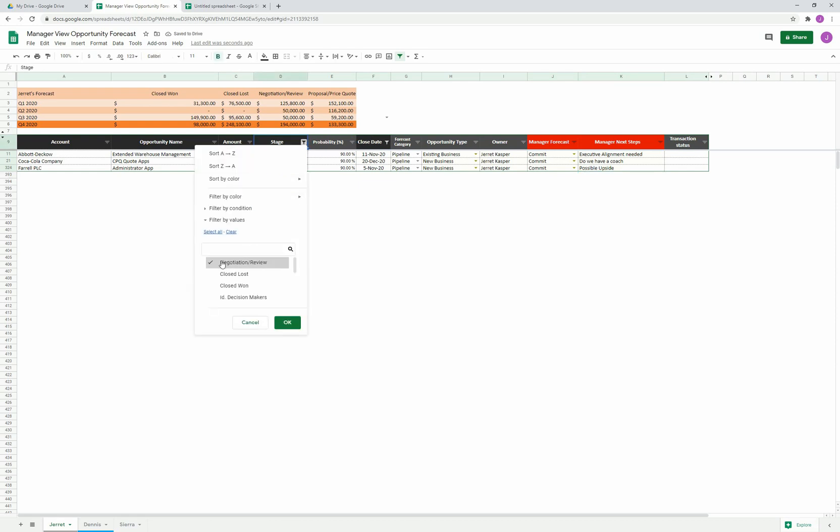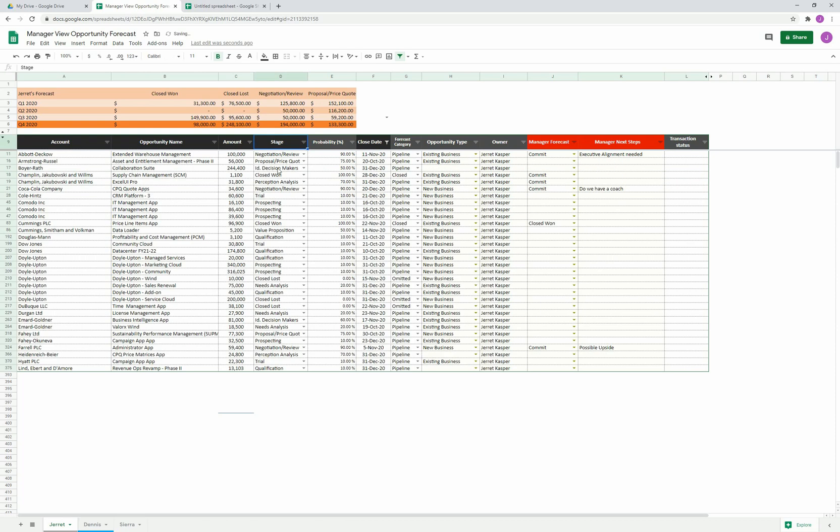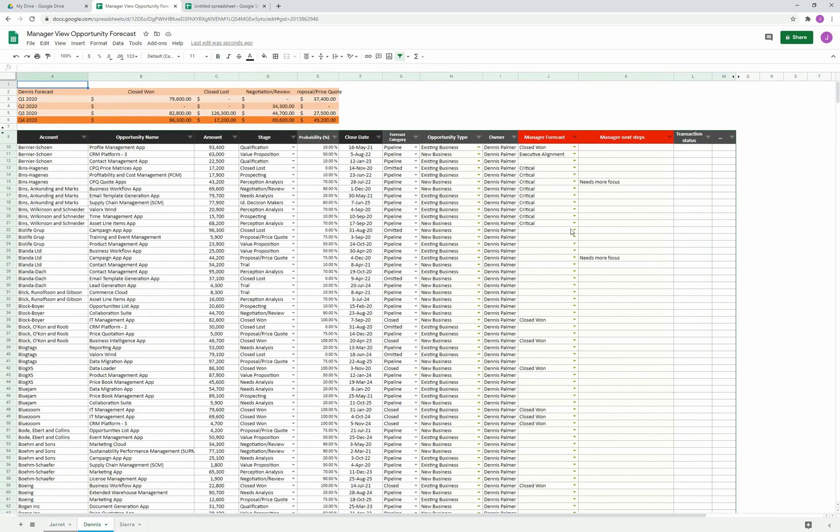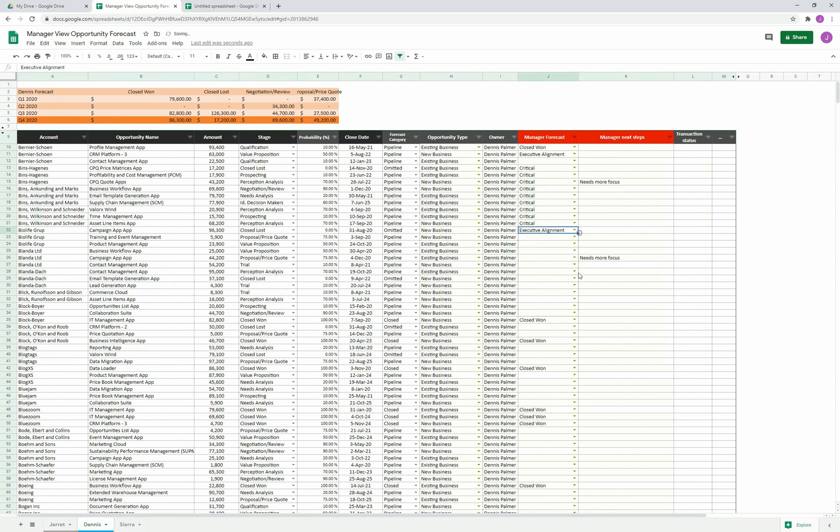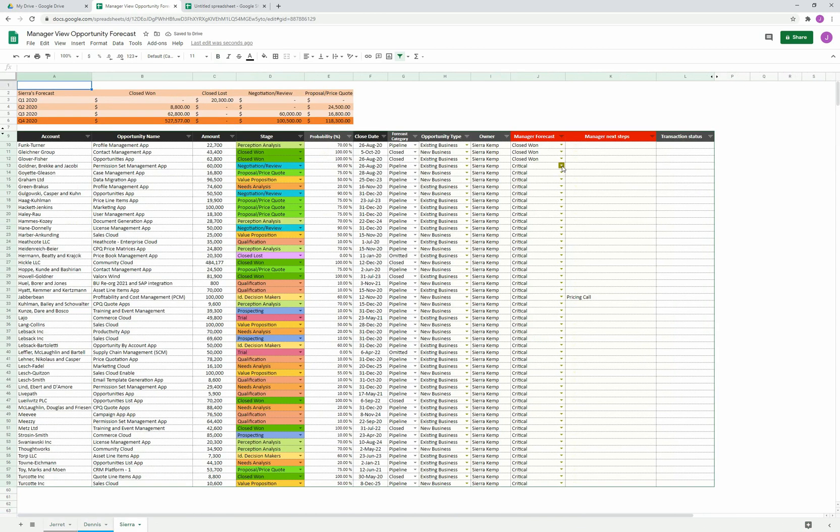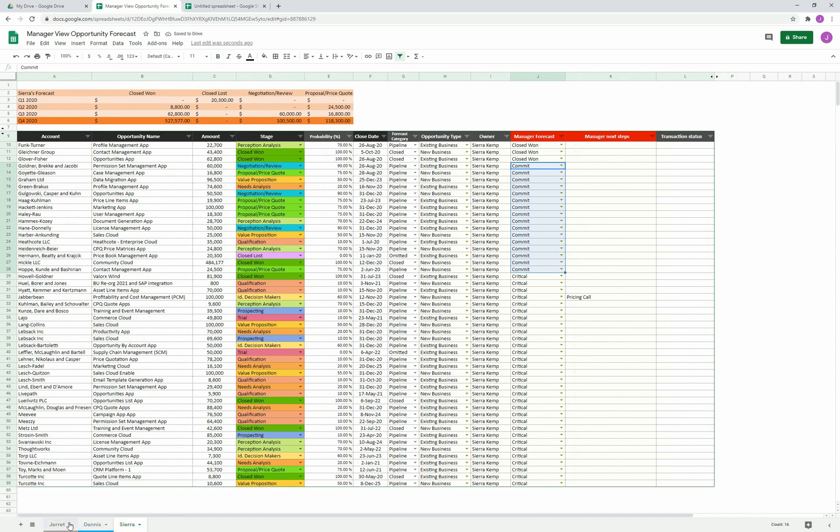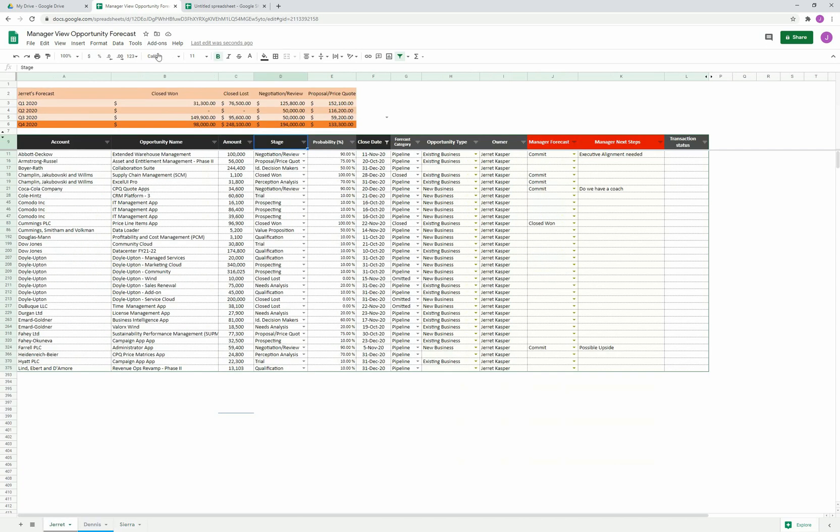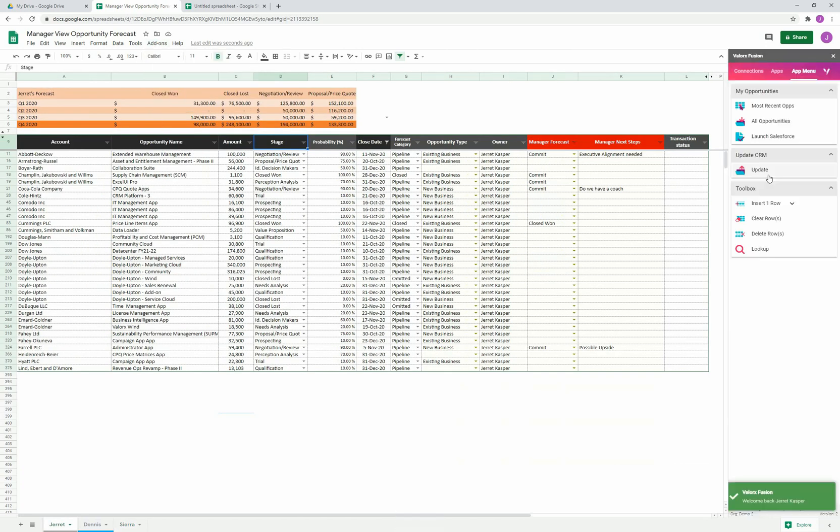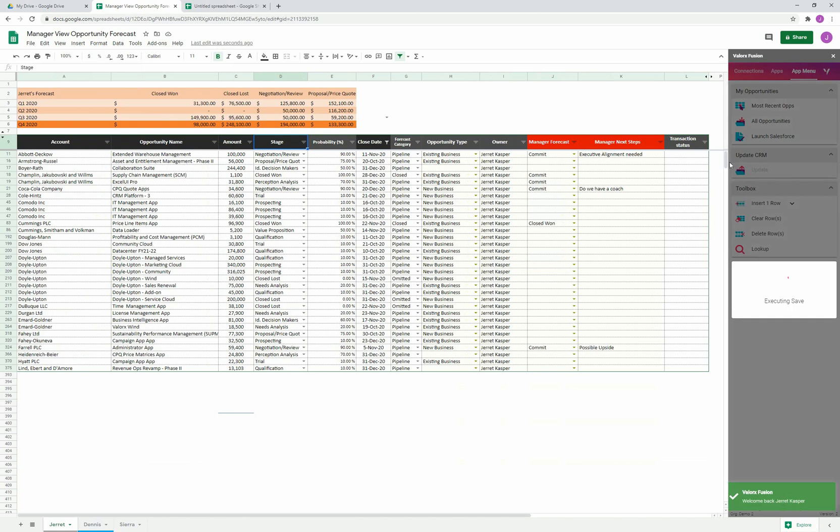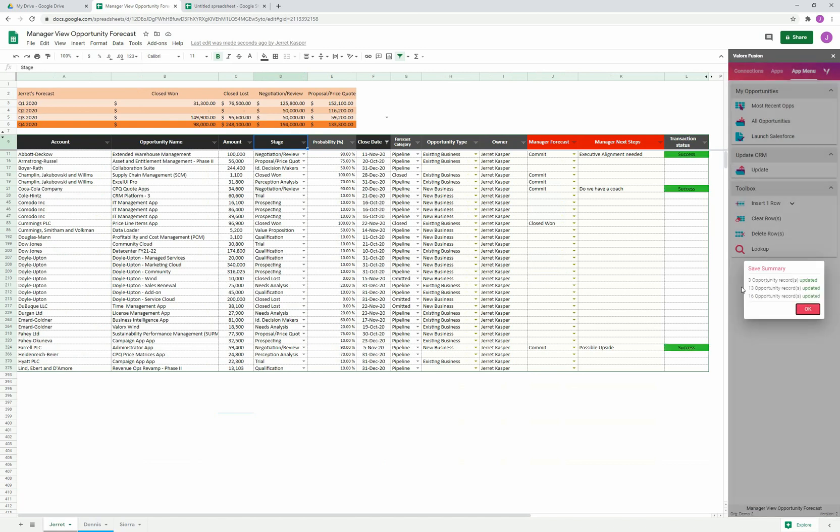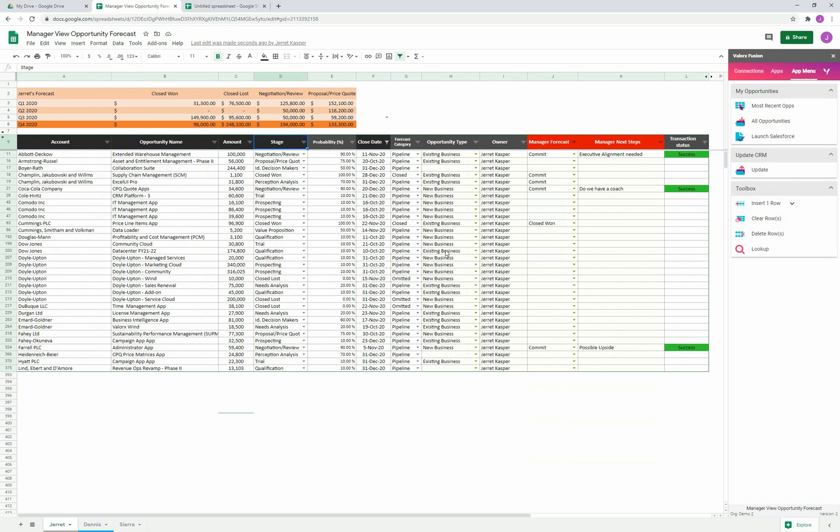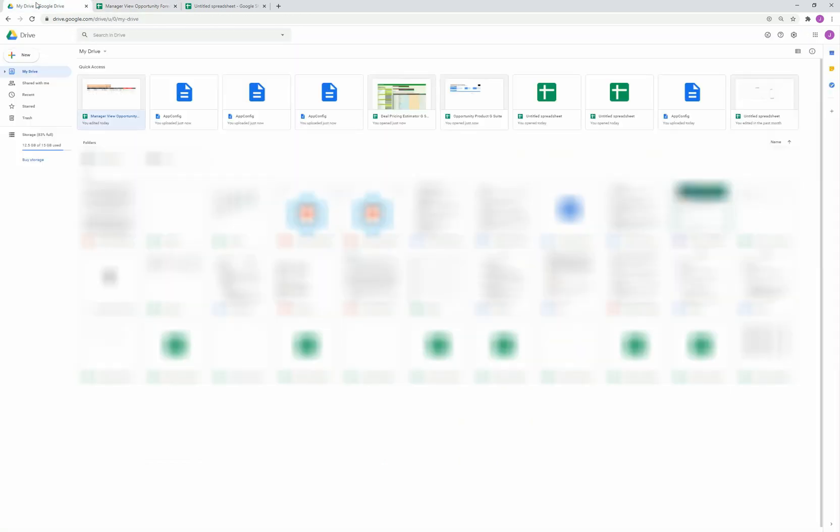I could always come in and select everything. I'm still sorting by that close date. I could jump to some of my other reps and could do things in bulk and say executive alignment. Jump to Sierra and do the same thing here as well. I get a very simple view over all of my sales reps, all the opportunities, as well as the rollups here. When I'm ready, I can just push my changes back to Salesforce. I'm going to go ahead and say update. You can see that we've updated the three opportunities in the first tab, 13 in the second, and 16 in the third. Bulk updating, very easy to do. You get the speed of the spreadsheet.